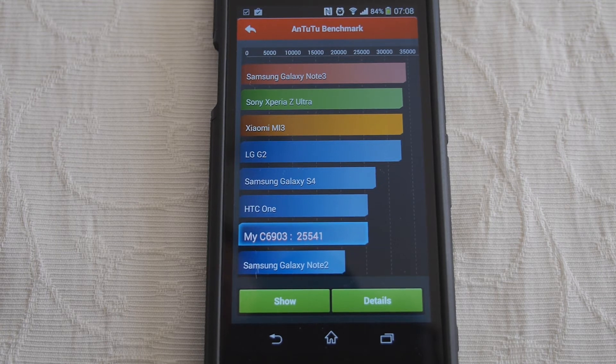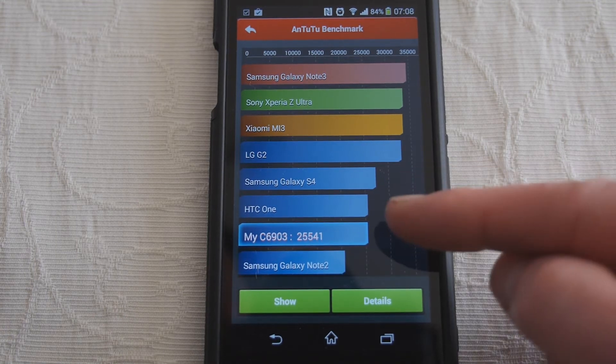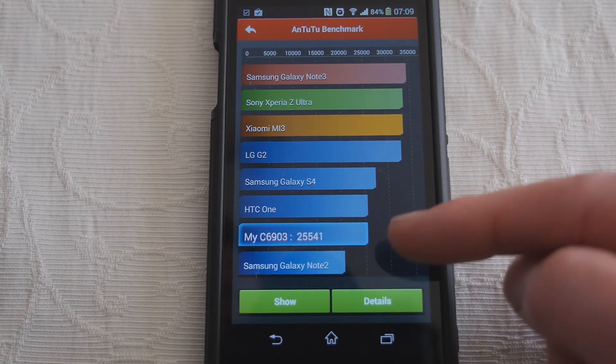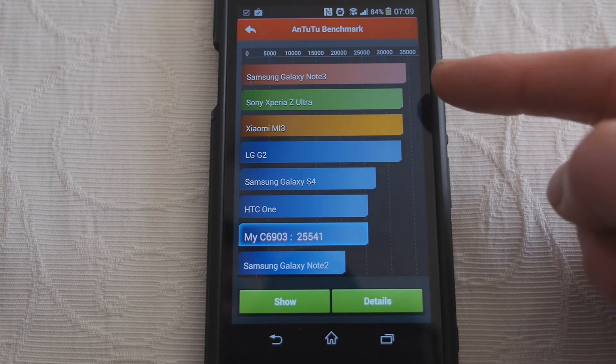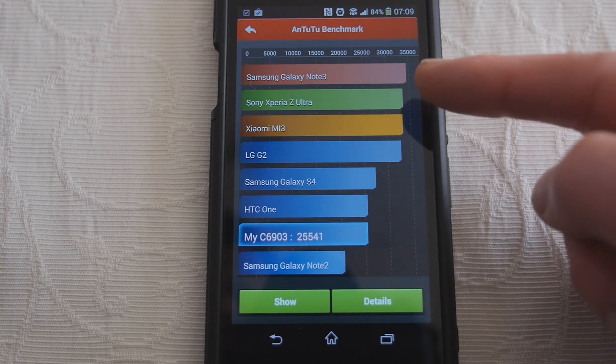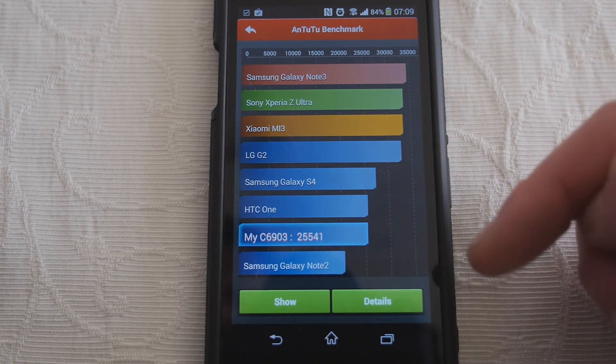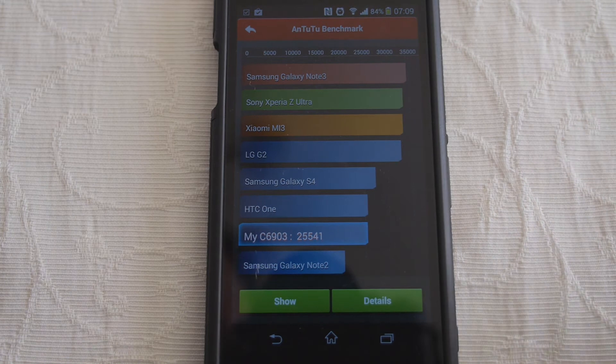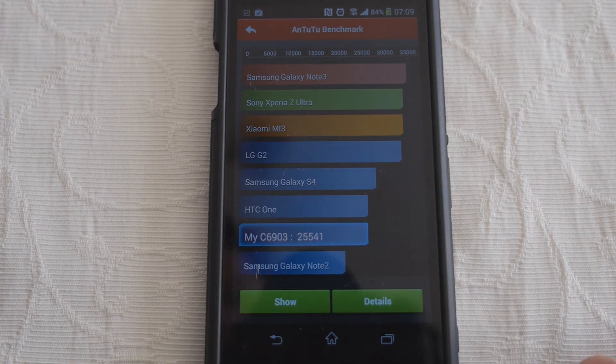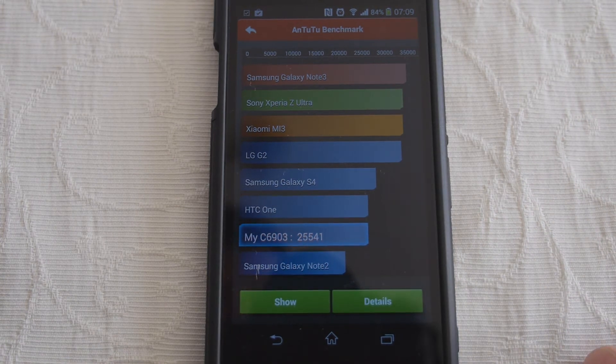Well here's the results and I'm quite surprised it's as low as it is because here it is at 25,541 and it should be somewhere up near the Z Ultra here which has the same Snapdragon 800 chipset. So I'm really quite surprised it hasn't turned out better than that.